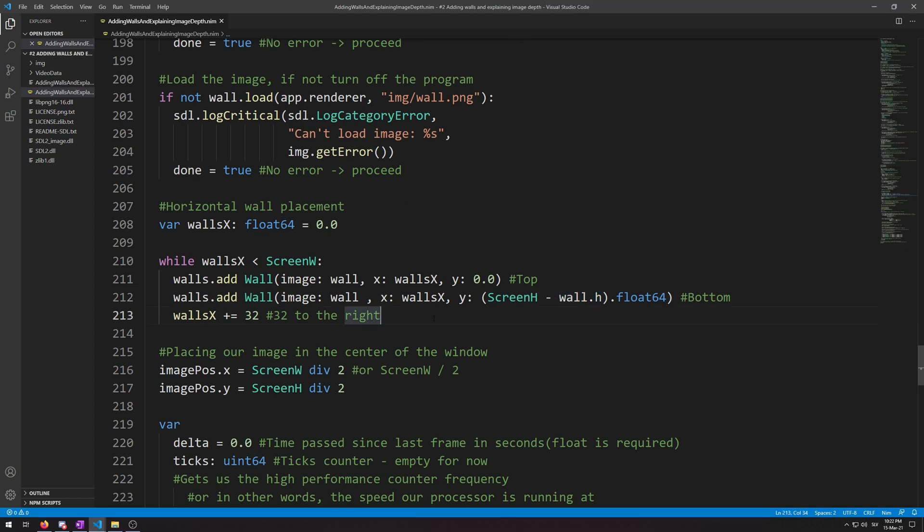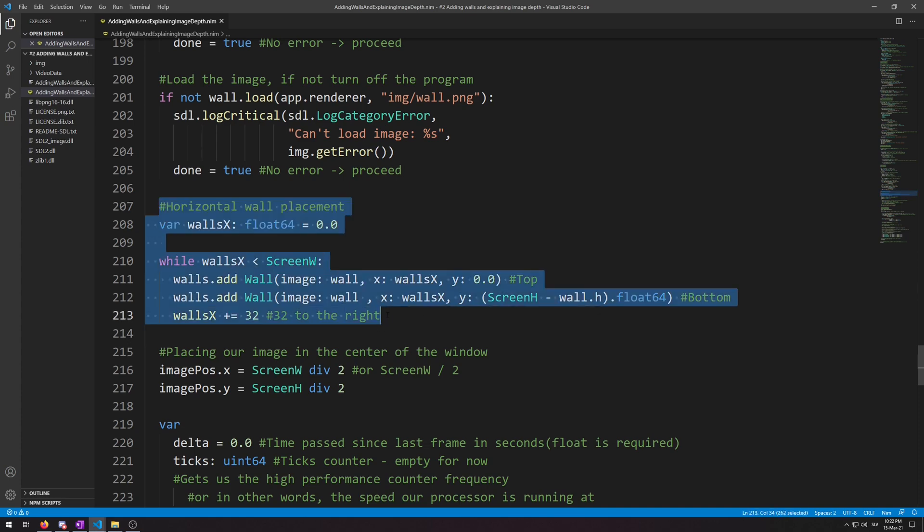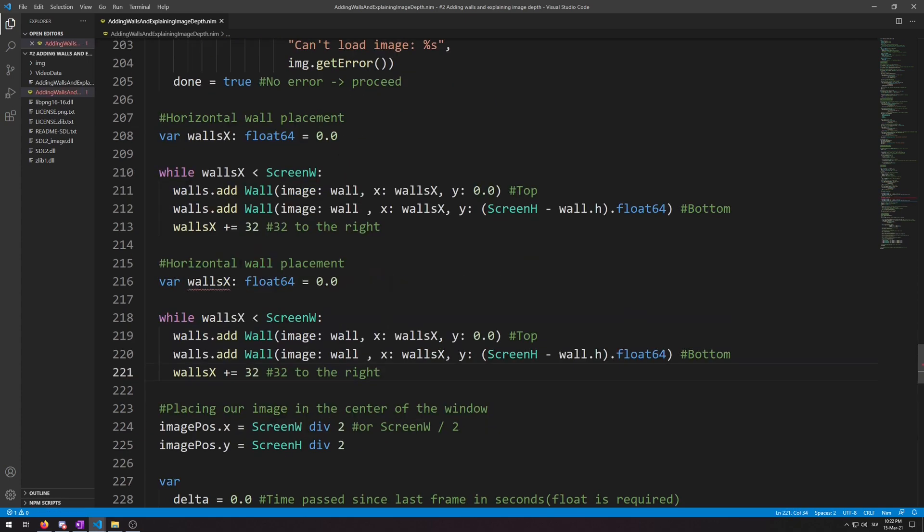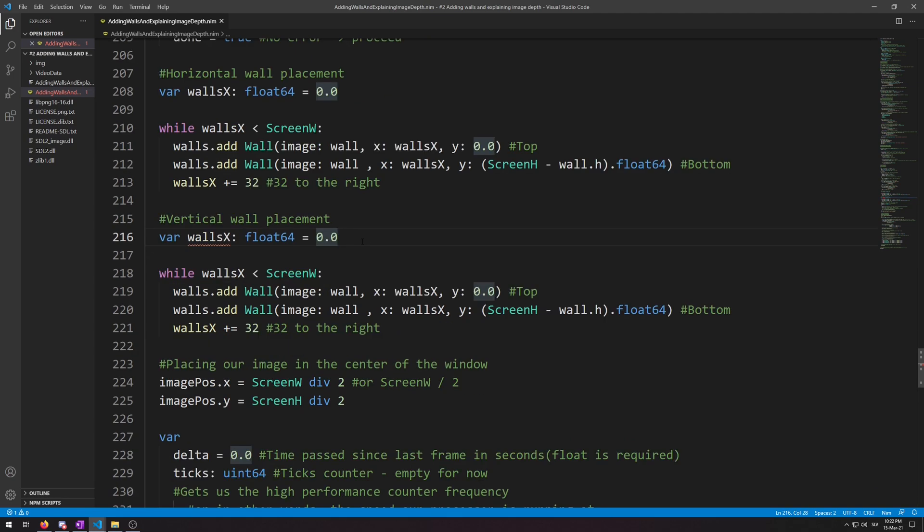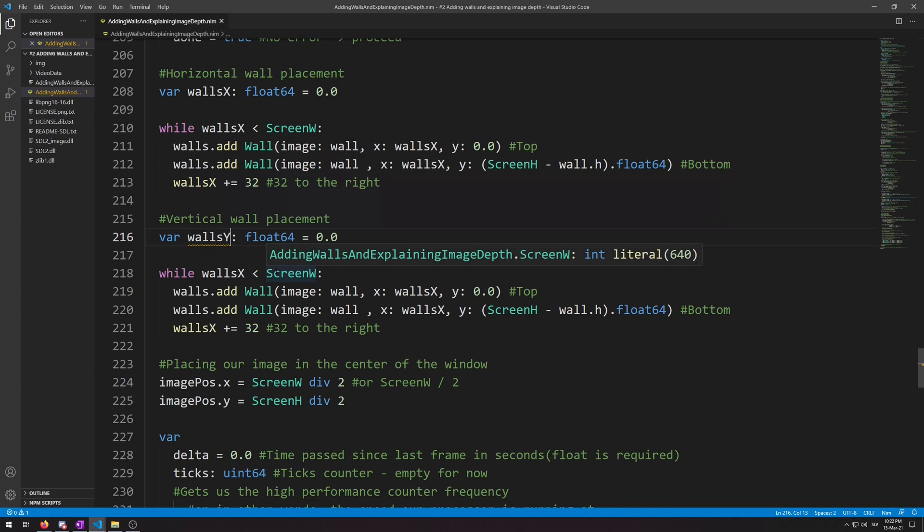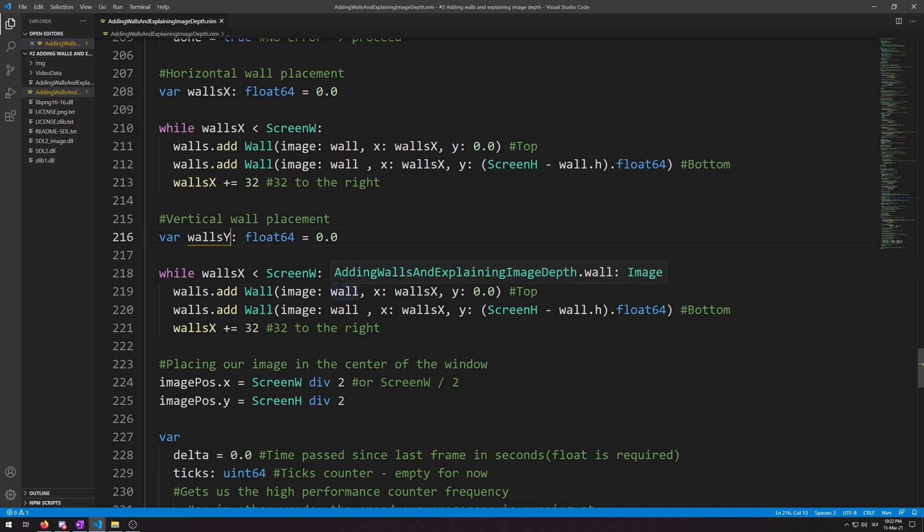Change the first walls x into walls y, and then repeat the process over the loop, and switch around the arguments in walls.add code with y coordinate into focus.